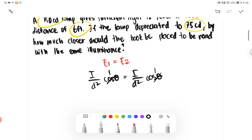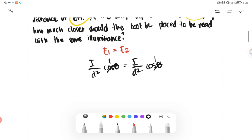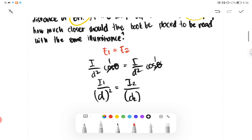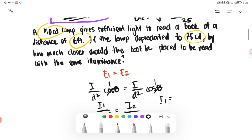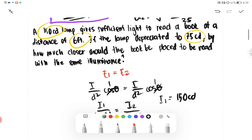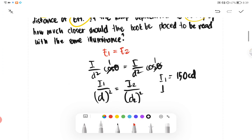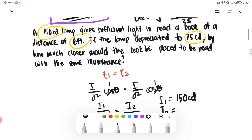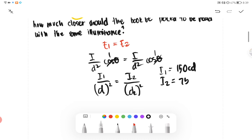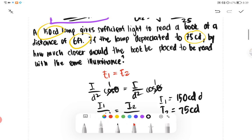So we have the formula: I1 over D1 squared is equivalent to I2 over D2 squared. We are given I1, which is equivalent to 150 CD, and I2, which is equivalent to 75 CD. Our distance number 1 is equivalent to 6 feet, and our distance number 2 is missing.